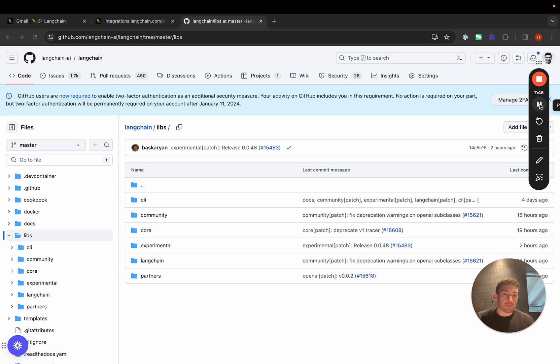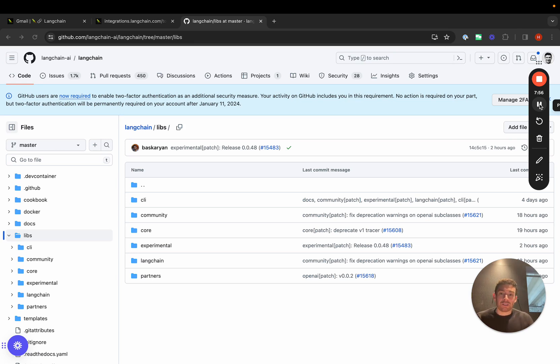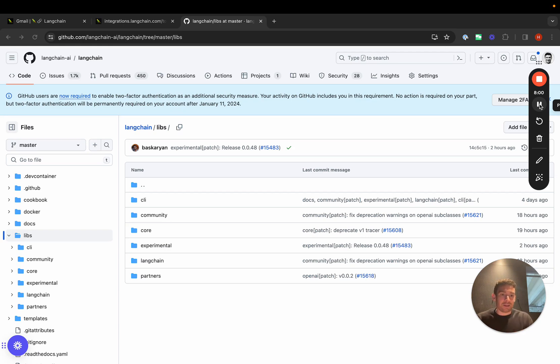This allows us to version the core LangChain code appropriately and make it more stable. A lot of the integrations that we work with themselves are third party SDKs and services. And just like LangChain, they're changing incredibly rapidly.